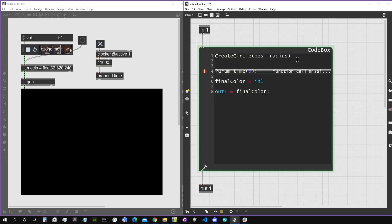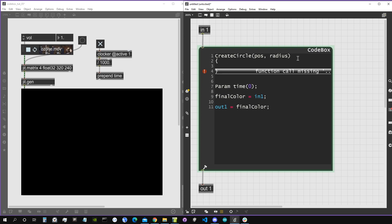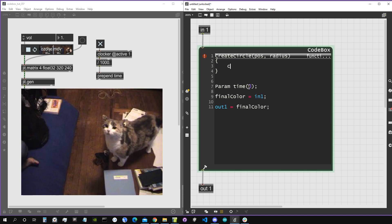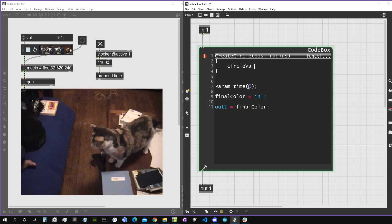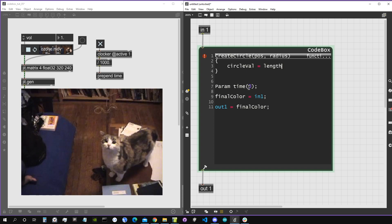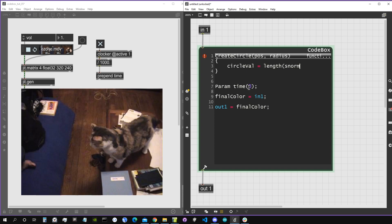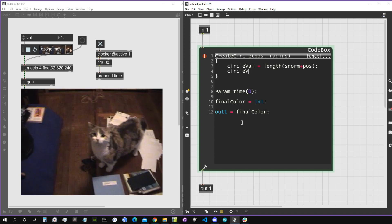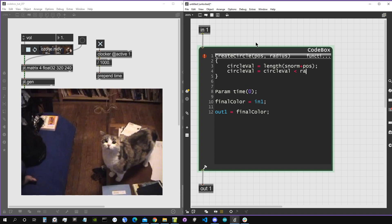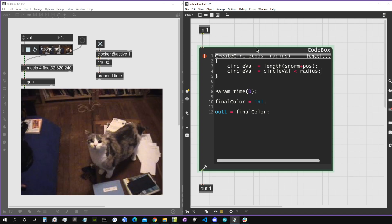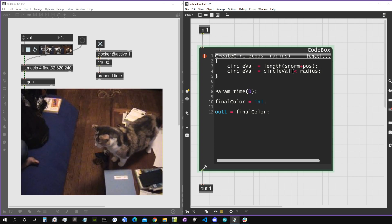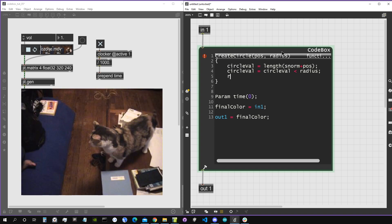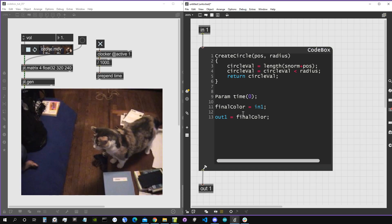We can write multiple functions one after the other, but they must appear before every other statement. Let's create our function and call it 'createCircle'. It takes two arguments: the position of the circle and the radius. Inside the curly brackets we write the function body. We create a variable 'circleValue' equal to the length of the signal normalized coordinates plus the position, then set circleValue to be less than radius — giving 1 inside the circle and 0 outside. Finally, return circleValue.